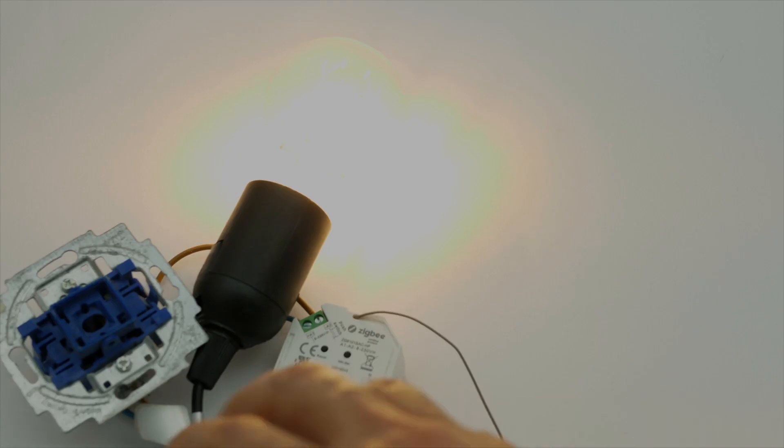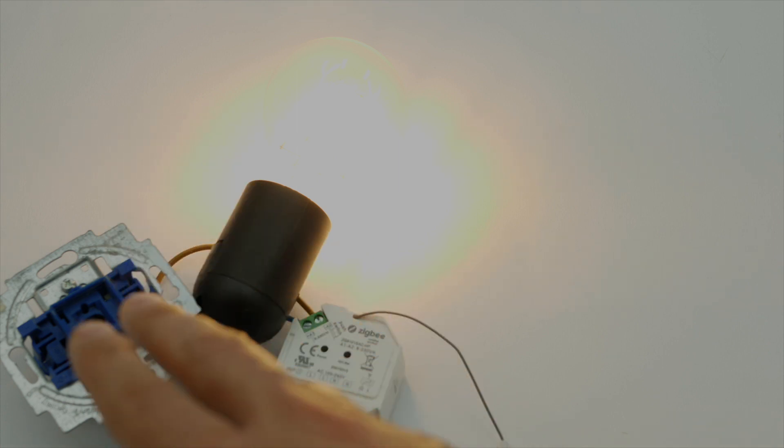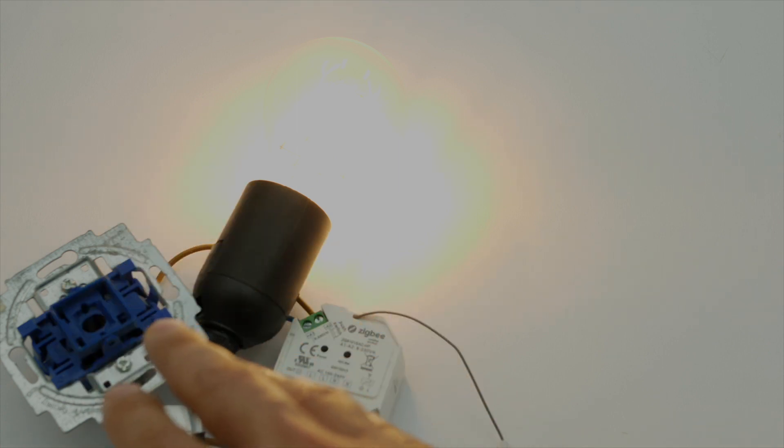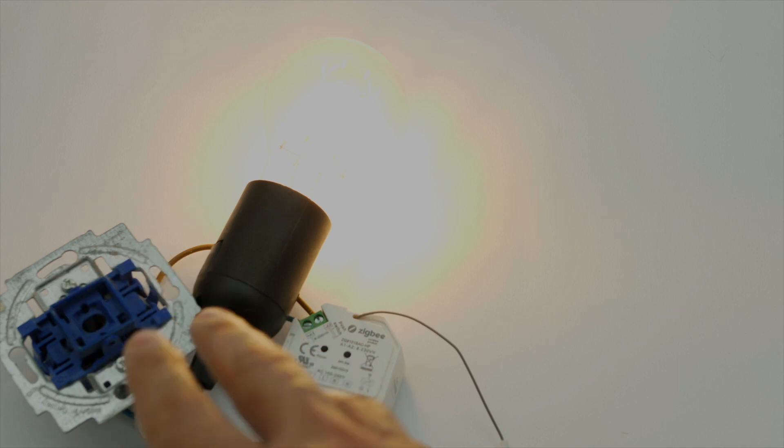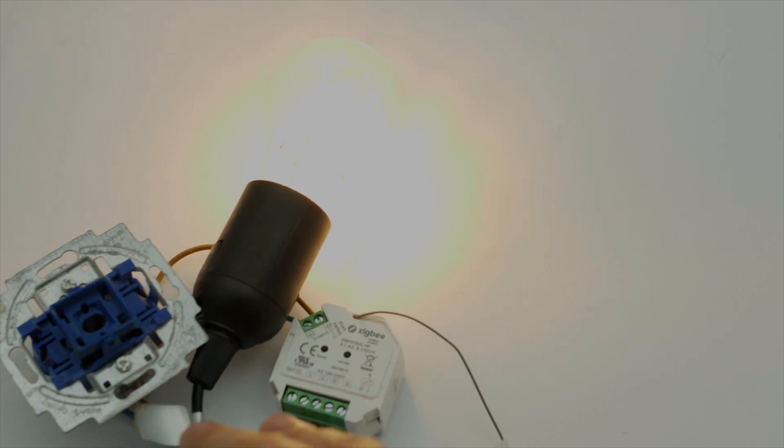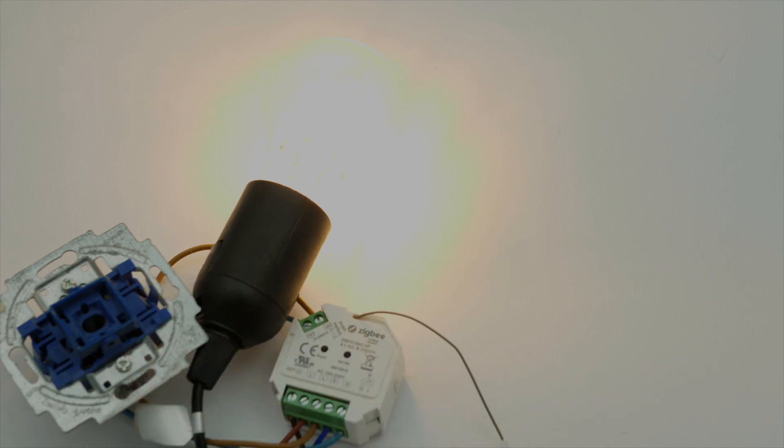So just a legal side note right here. This is serious stuff, we're working with 230 volts, so if you're not used to it, please call an electrician and let him do this stuff.